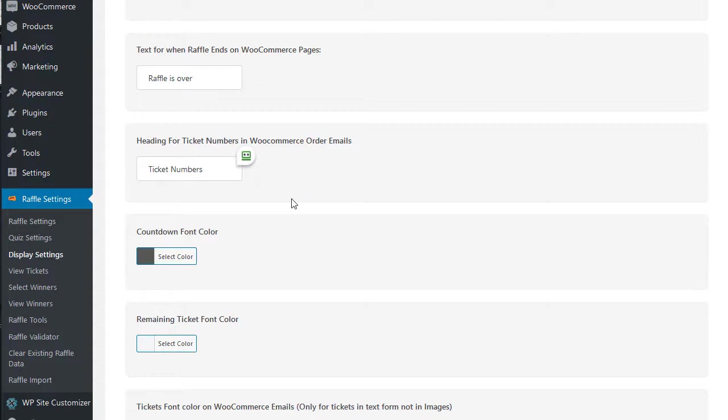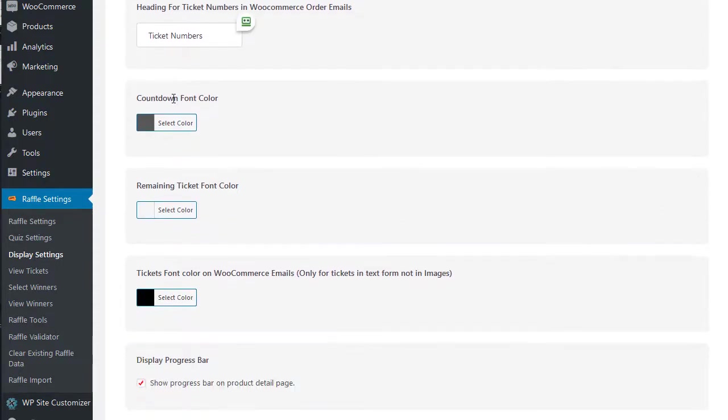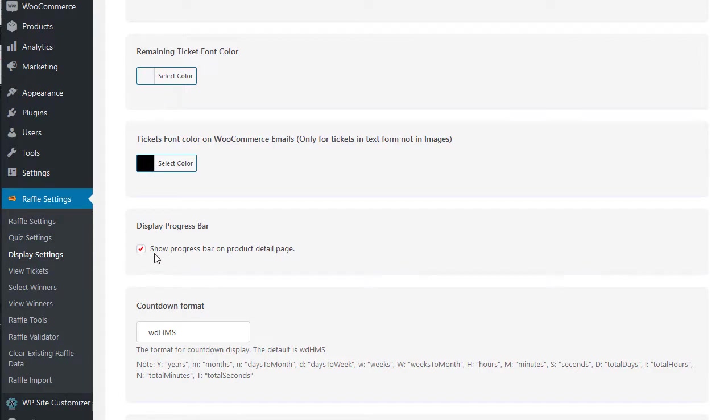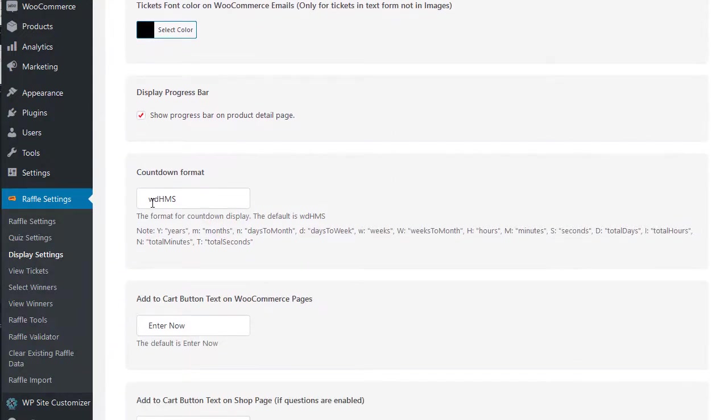You can set your countdown colors, you can also display that progress bar that I showed on the random. It'll have, you know, one of 2500 or one of 1500. You can also display the format of your timer, change the add to cart button.